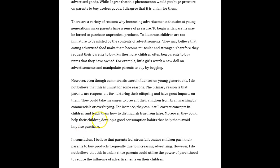For instance, they can correct concepts in children and teach them how to distinguish the true from false. Moreover, they could help their children develop good consumption habits that help them avoid impulse purchases. Now this is all right, but I feel like it's not answering the question — I feel like you're answering a different question. It kind of feels like you're answering 'how can this be solved?'